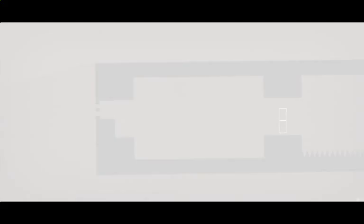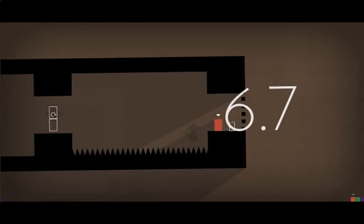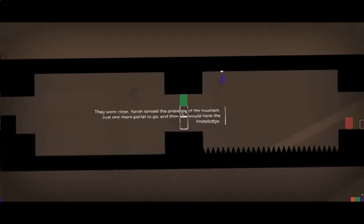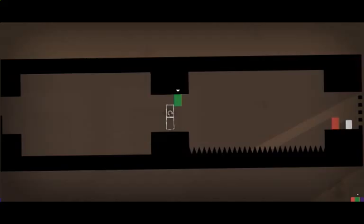Boom. They were close. Sarah sensed the presence of the fountain. Just one more portal to go. And then she would have the knowledge. Really? And then escape.